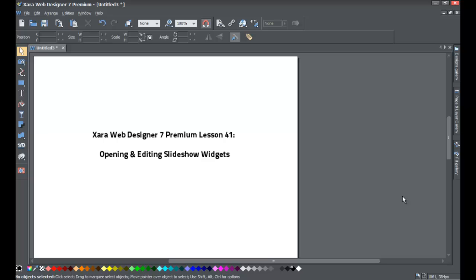Welcome to XR Template Tutorial lesson number 41. In this XR Web Designer 7 Premium tutorial we're going to be going over how to use a slideshow widget. It's going to be a very simple tutorial, and once you understand these basic concepts you'll be able to apply those to the other slideshows within the designs gallery and the eye catches folder.